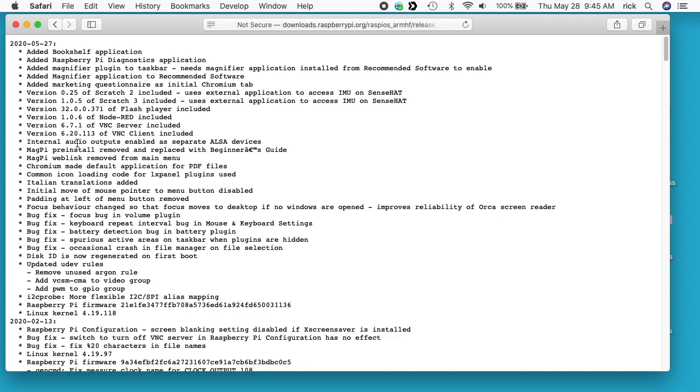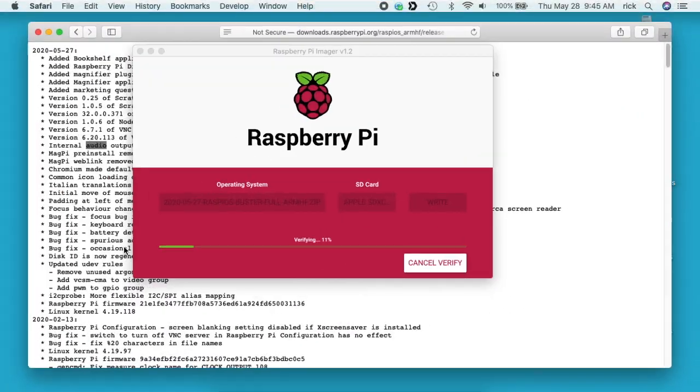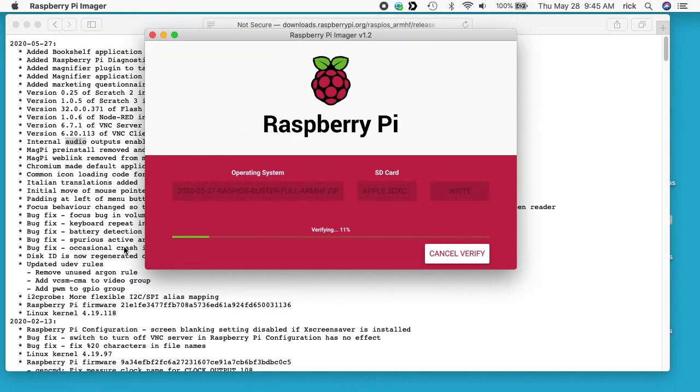If we scroll down a little bit here, it says the internal audio outputs enabled as separate ALSA devices. And it says Magpie pre-install removed and Chromium is made the default application for PDF files. And then there's some other updates down here too. So let's see how my image is going. It should be done here in a second.